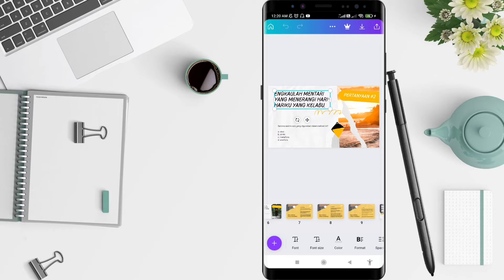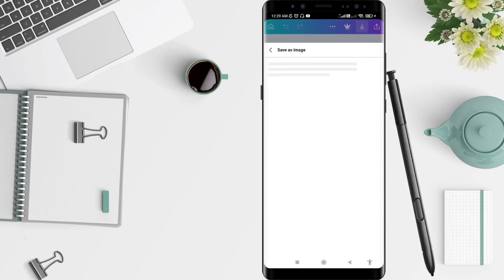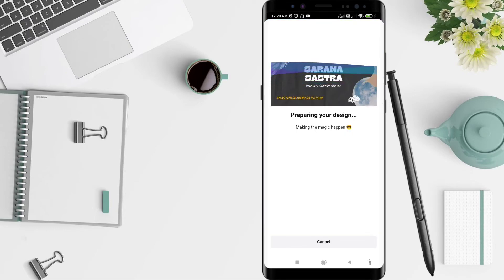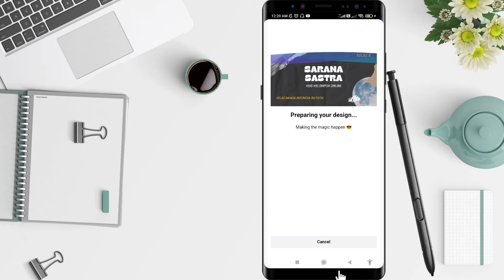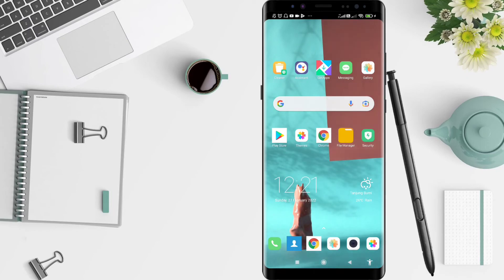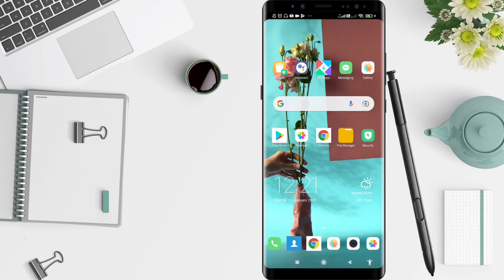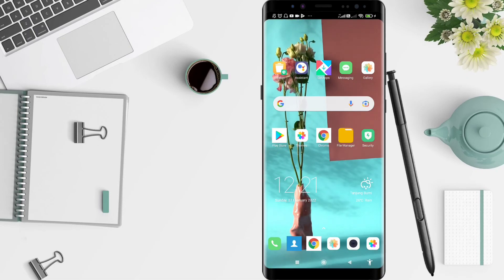If you're done, you can just click Download to download it. You can save it, and it will go directly to your gallery. It's very simple. This is the tutorial on how to create a presentation on Canva for Android. I hope this video is useful for you — thank you for your attention, and bye.